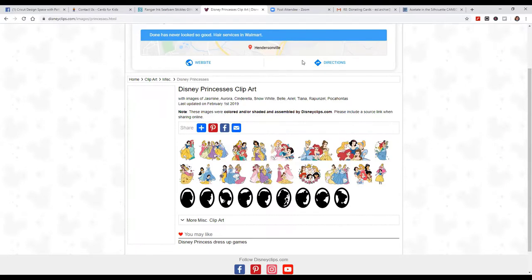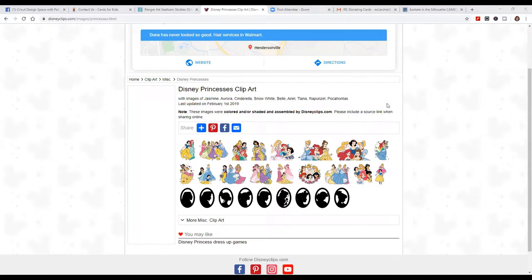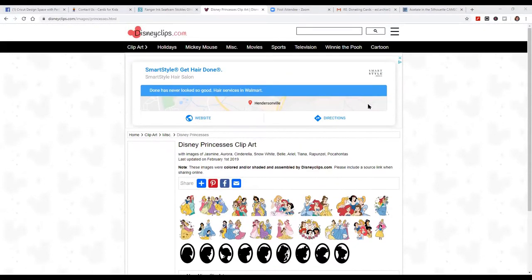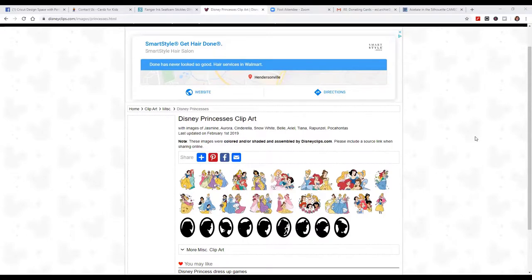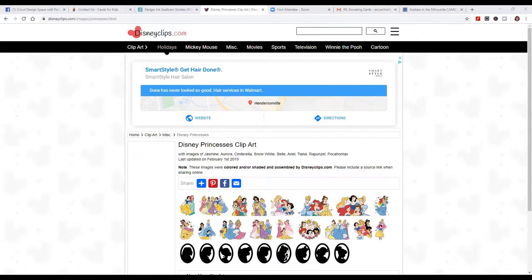This is what I wanted to show you. I've not seen this site before — maybe you guys have — but I've never seen this site. It's called DisneyClips.com. And if you have access to your computer, go to DisneyClips.com. I want to show you everything that's available in here — it's crazy neat.